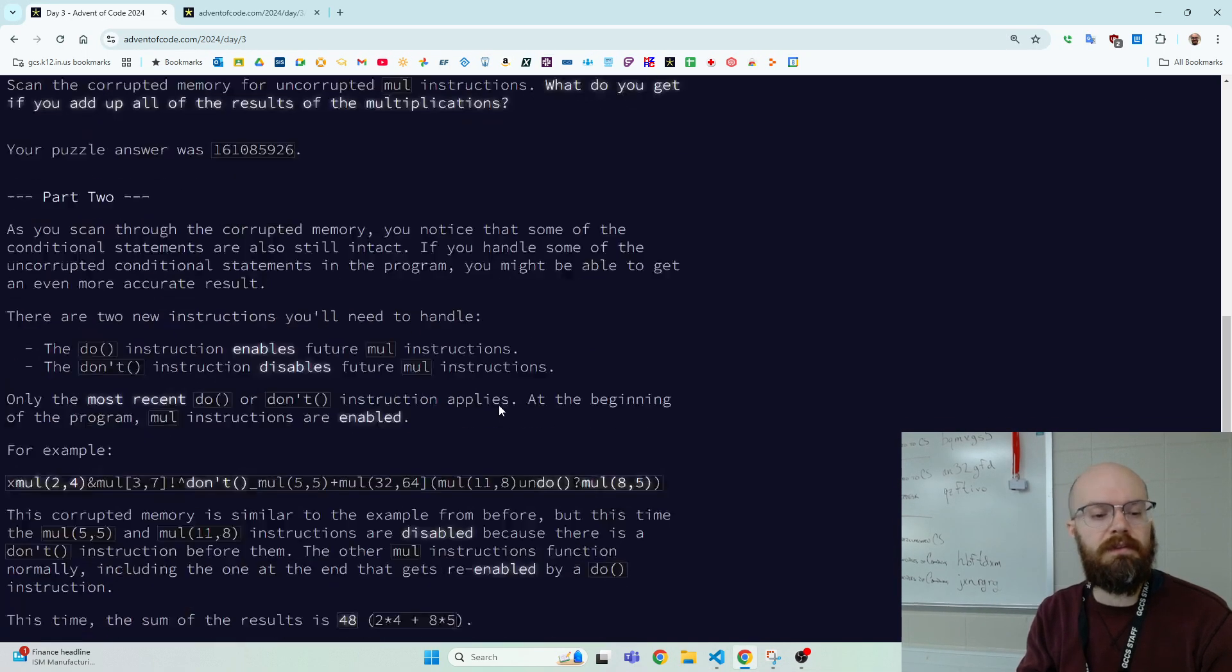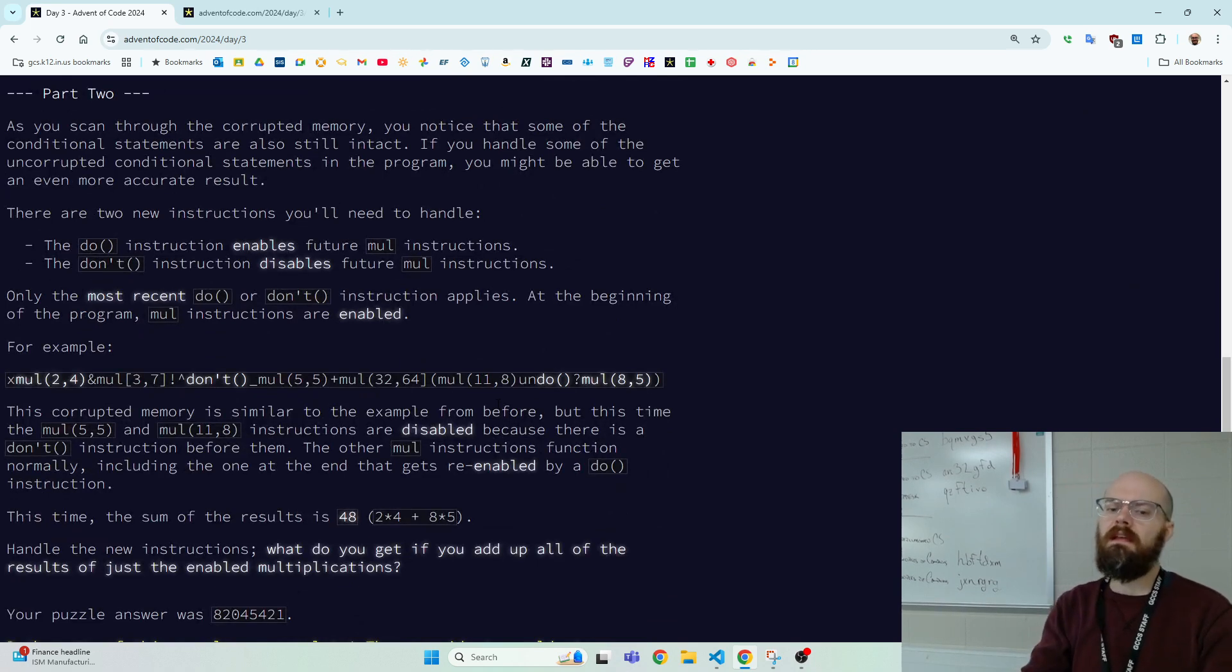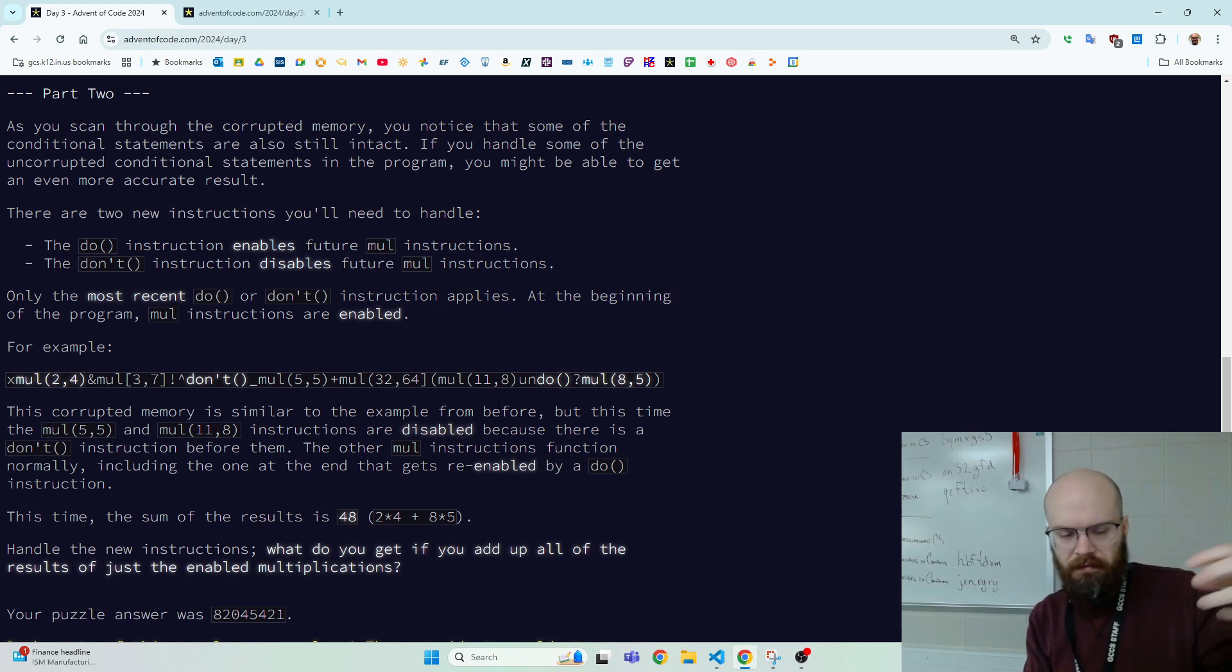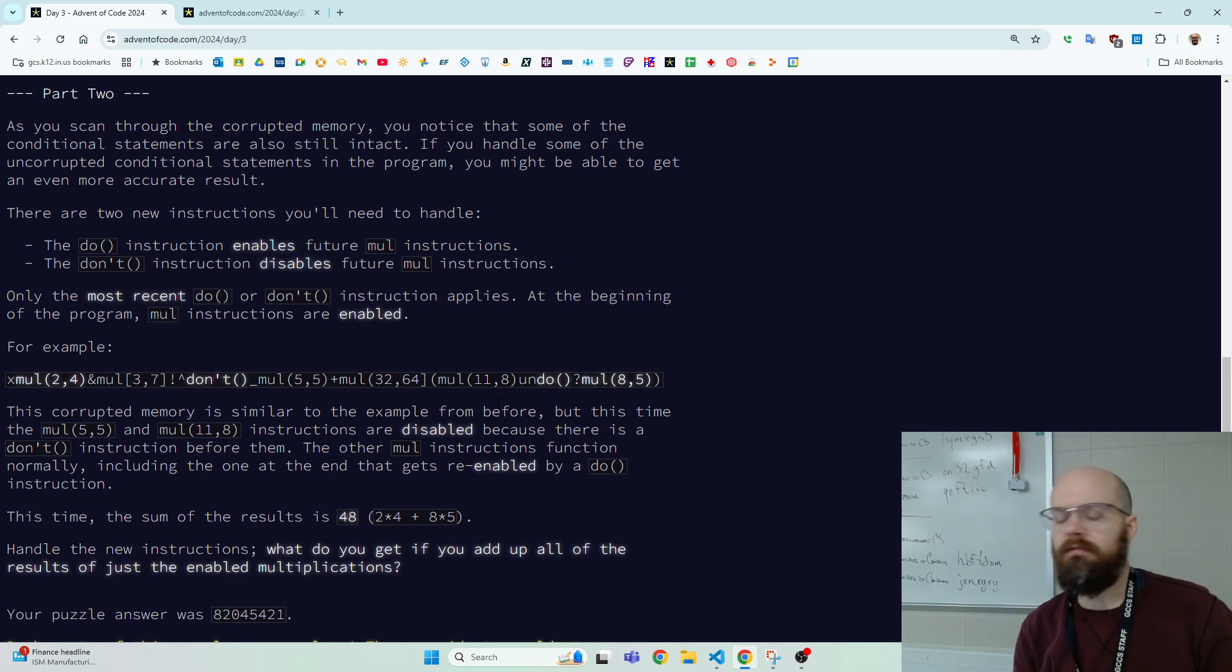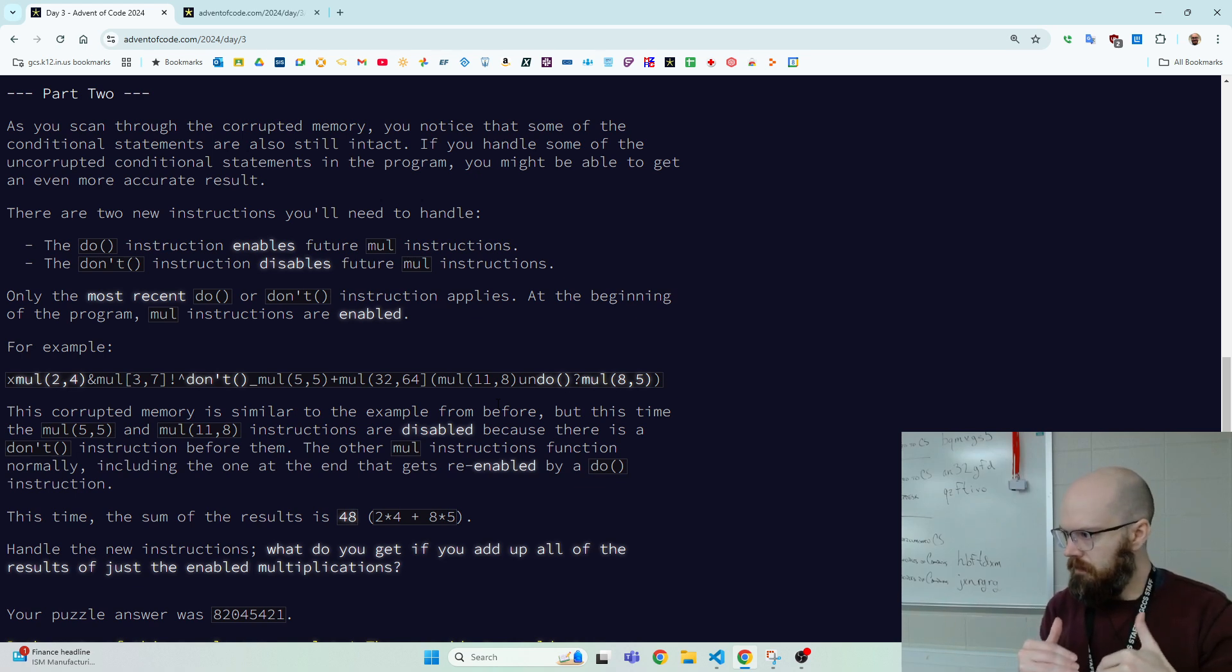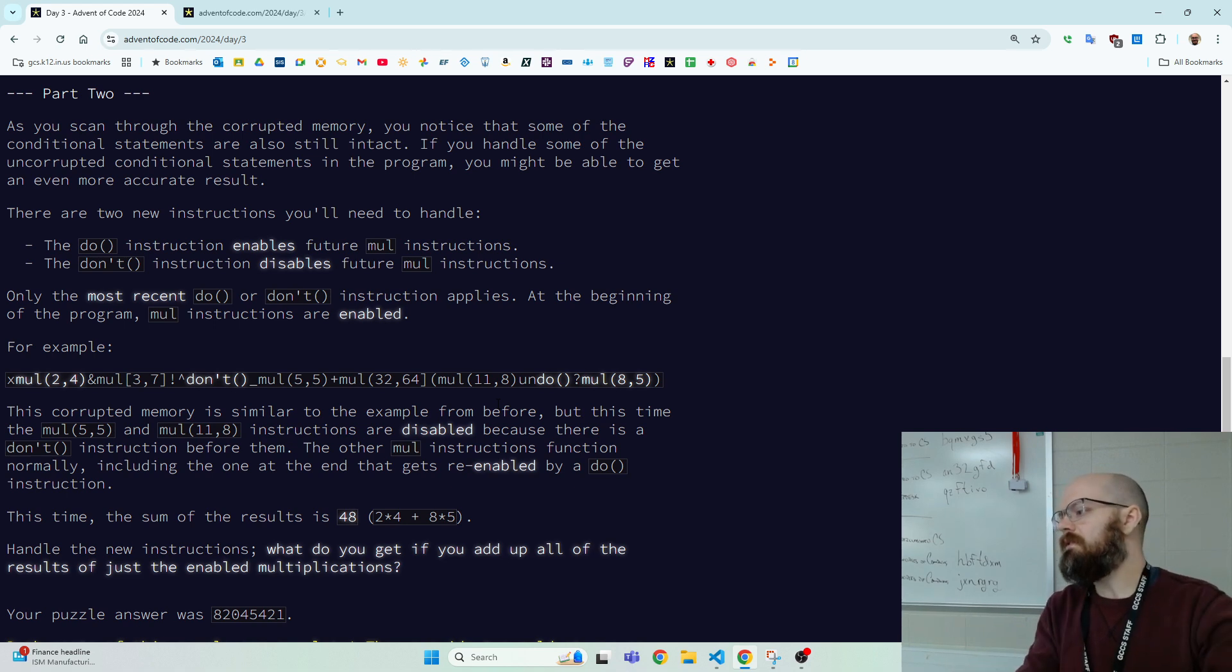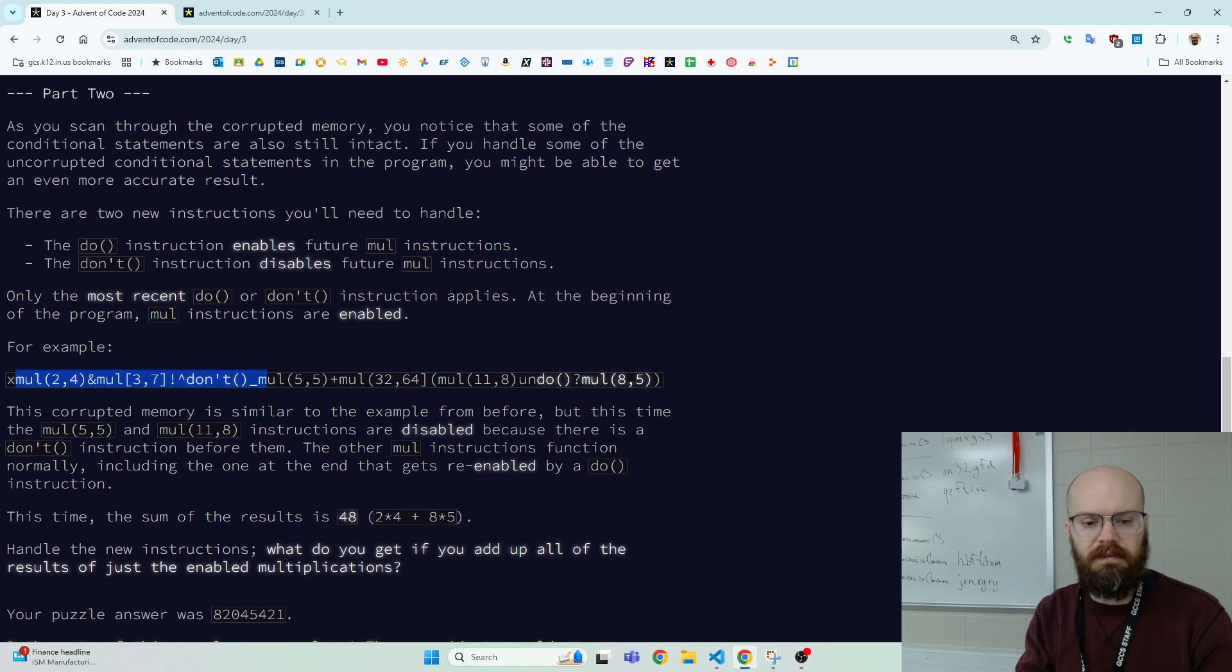So let's look at part two. Part two says, hey, there's a state. While we read through the program, there's like a do that turns on the muls. And there's a don't that turns off the muls. And so if we hit some in the don't mode, we're done. If we're in the don't state, even qualifying muls have no effect.